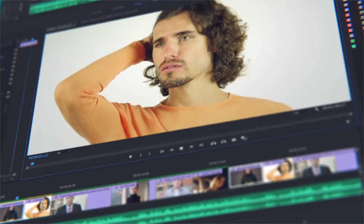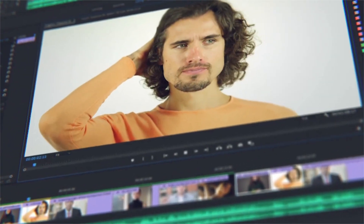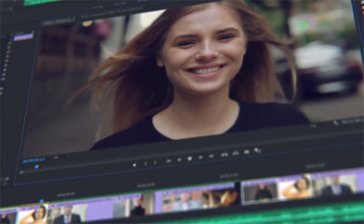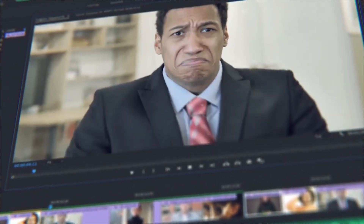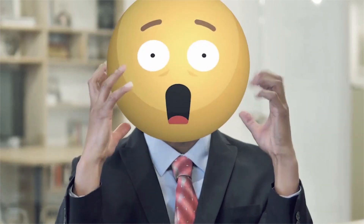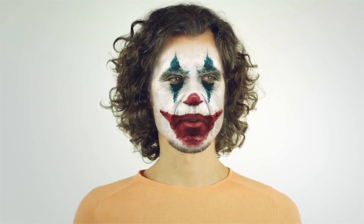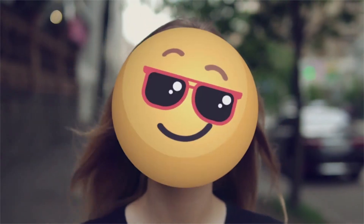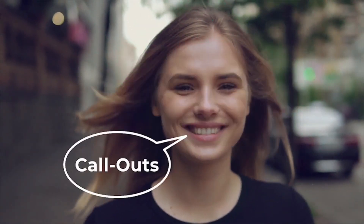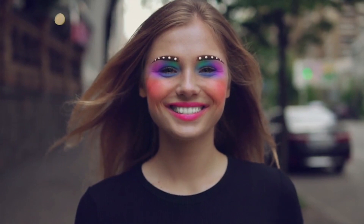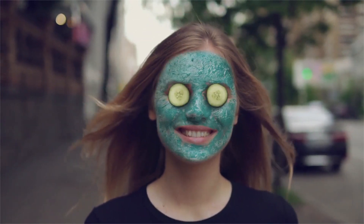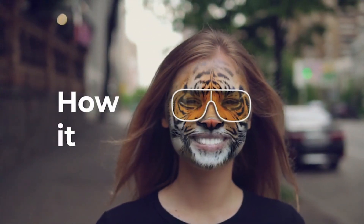Do you often mount face footage in After Effects or Premiere Pro? Add features of face applications without smartphones and neural networks. FaceTools is a package of presets that will considerably expand the options of standard face tracking from After Effects. Here is how it works.